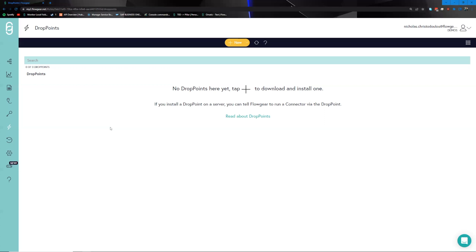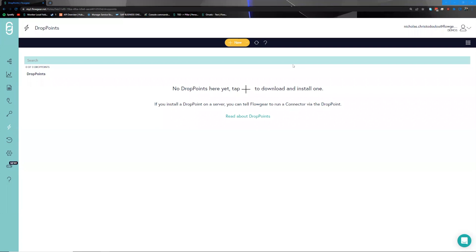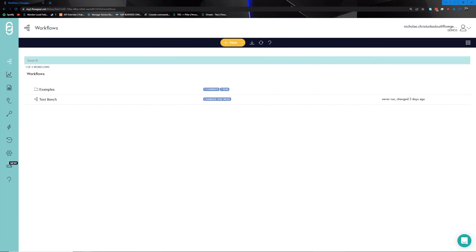This means that we can talk to your file systems, we can talk to your AD, or we can move data between CRMs and ERPs that are not exposed to the internet — all with the drop point. These three spaces are the most important aspects related to the integrations themselves within Flowgear. For a deeper dive into the elements that make up the Flowgear console, please see our bite-sized video focusing on navigating the Flowgear console.